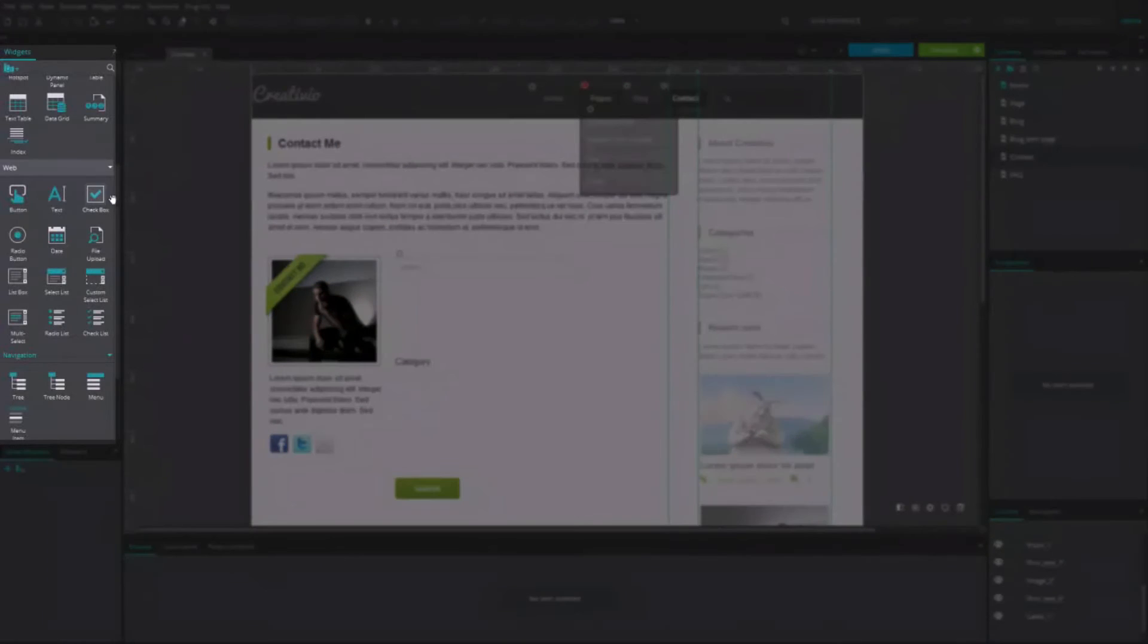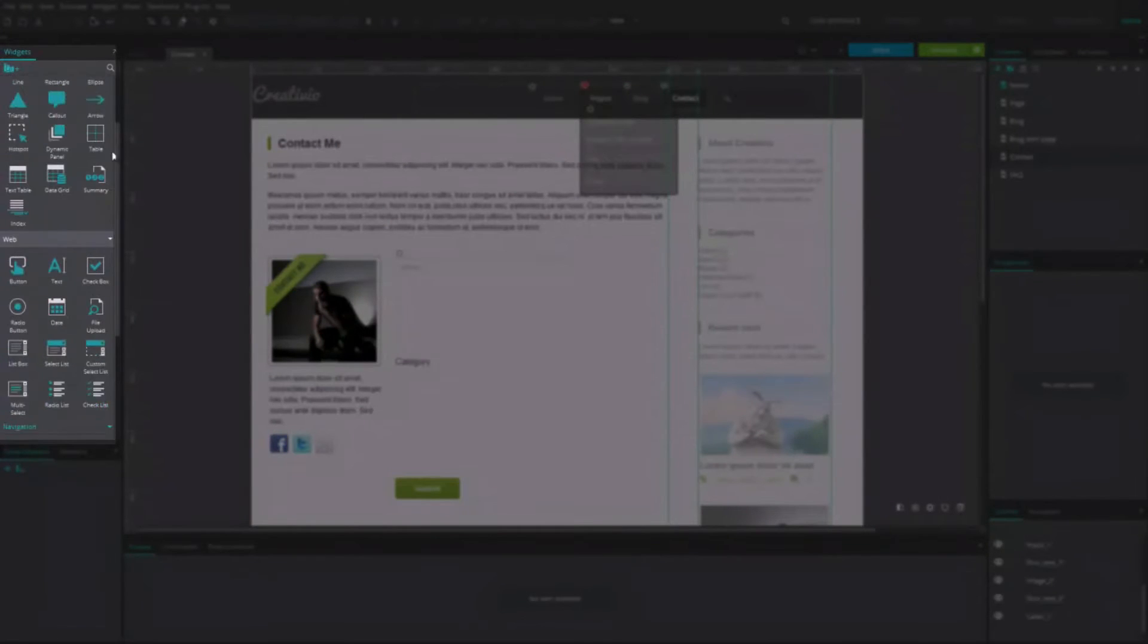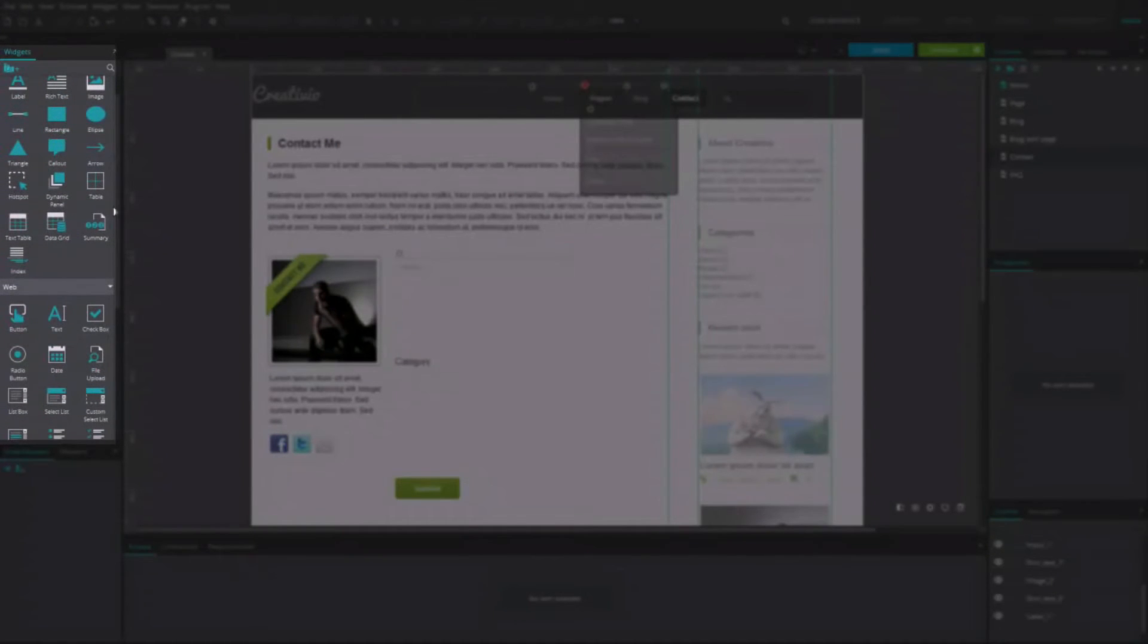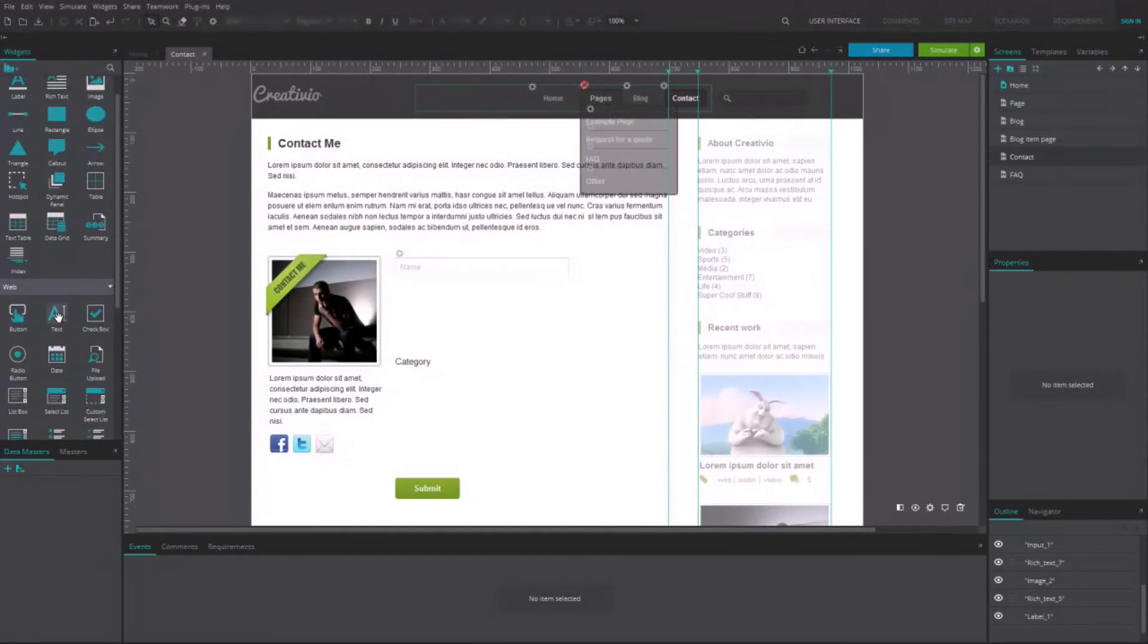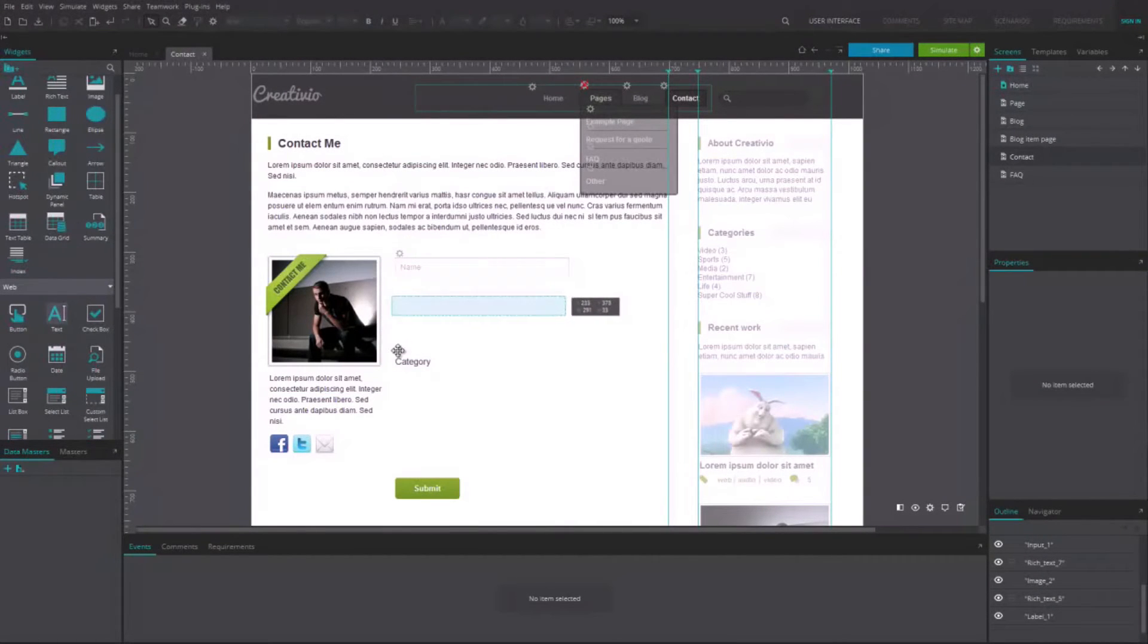Interactive components are located in the component panel. To use them in your prototype, just drag and drop them to the canvas.